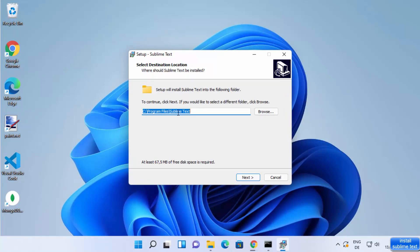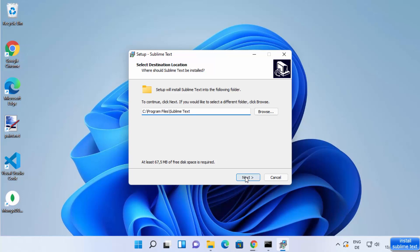This will be the default location where Sublime Text will be installed on your Windows 11 operating system. If you don't have a good reason to change this location, just leave it as default and then click on Next.